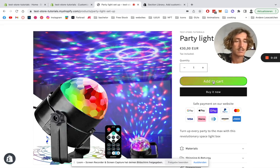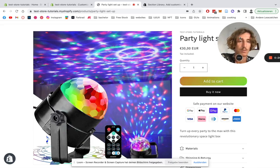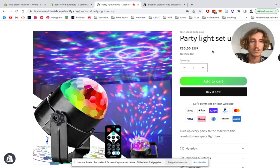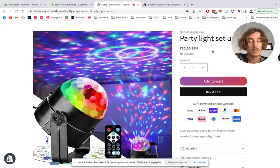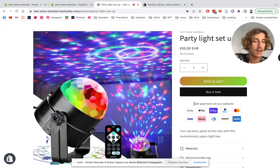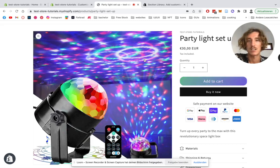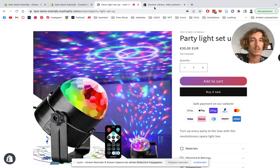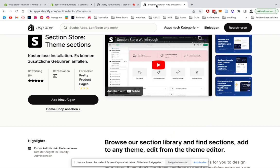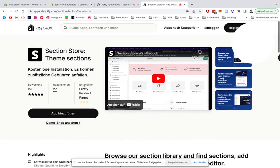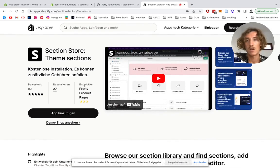If you're wondering what that is, that's also part of the Section Store app store, so we already did a video on it. We're gonna put it in the link, but for this video we're only gonna do how to add this safe payment section here. So first of all, we're gonna be installing the Section Store itself.